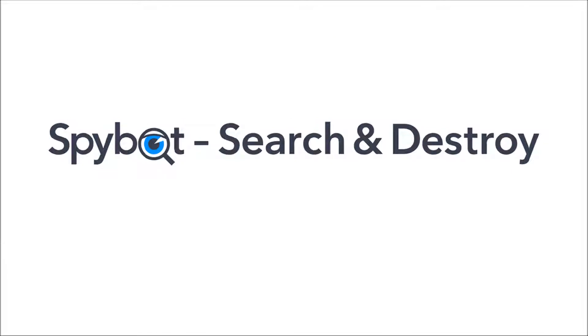So that's it for today's video on cleaning temporary files with the system scan using the SpyBot free edition.